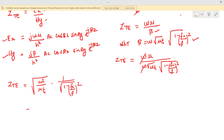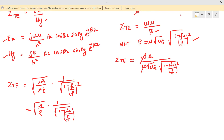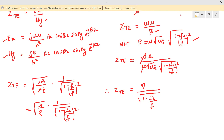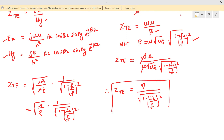We can write this as μ/ε into 1 divided by √(1 − (fc/f)²). Therefore, the characteristic wave impedance of TE waves equals η divided by √(1 − (fc/f)²). This is the equation for characteristic impedance of TE waves.